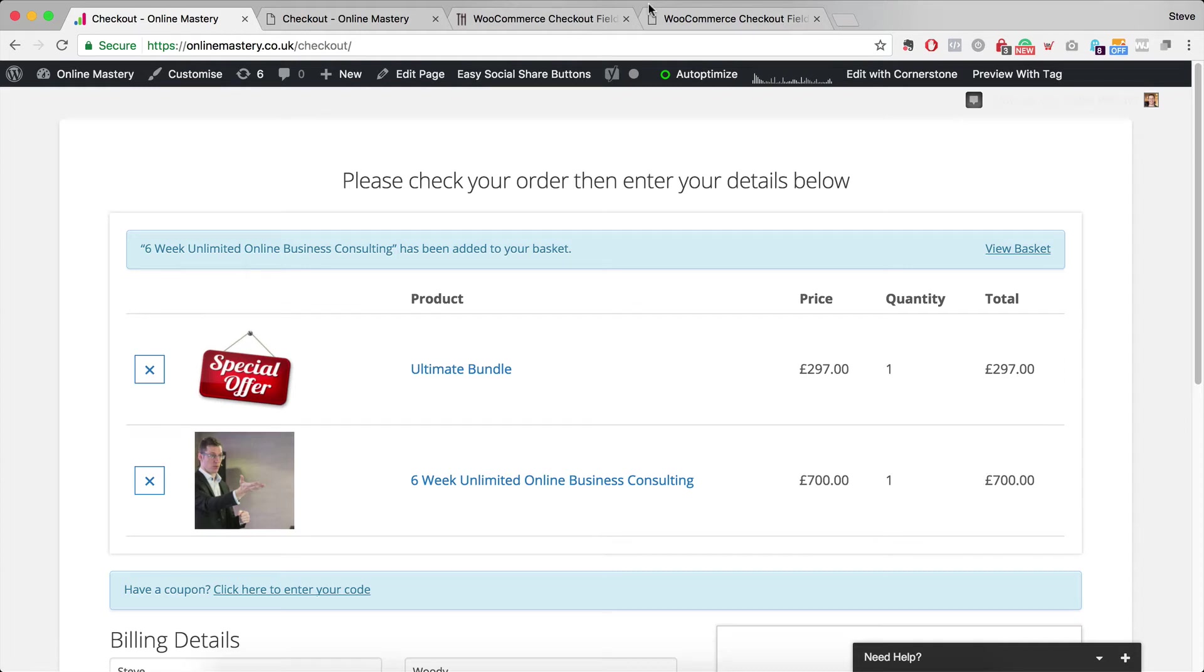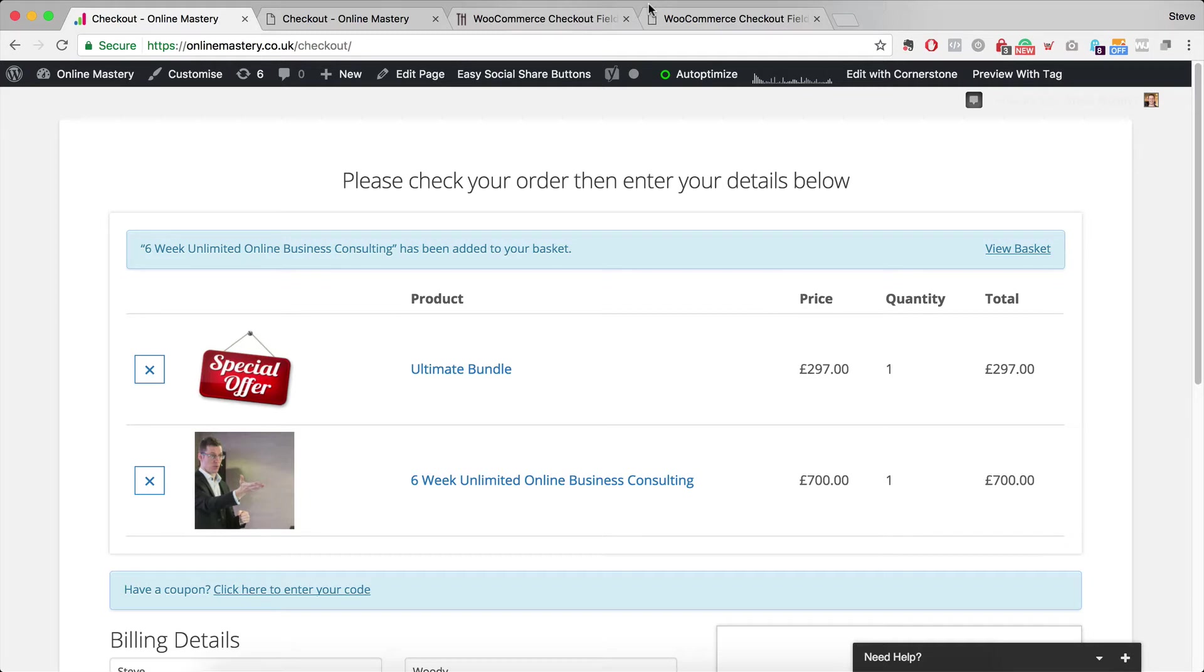Hello, my name is Steve Woody and this is OnlineMastery.co.uk. In this short video, I'm going to show you how using the X-Theme from ThemeCo you can actually create a custom checkout page that looks a lot better than the standard one and gives you a lot higher conversions when people actually go to checkout.